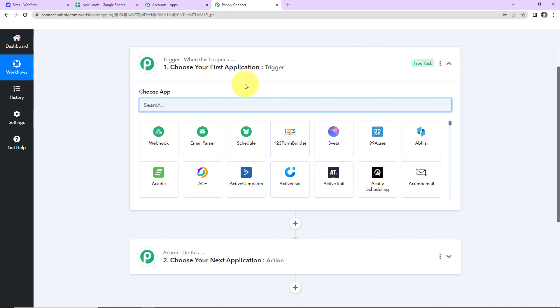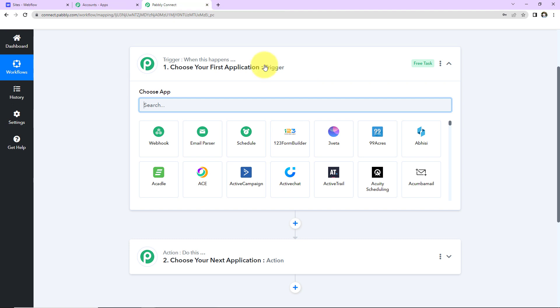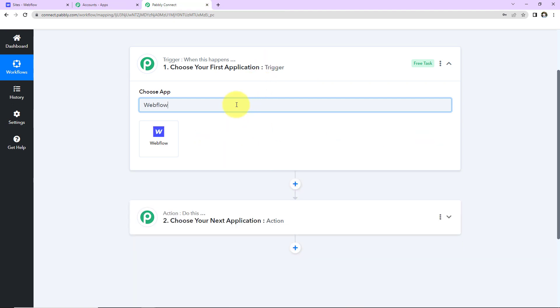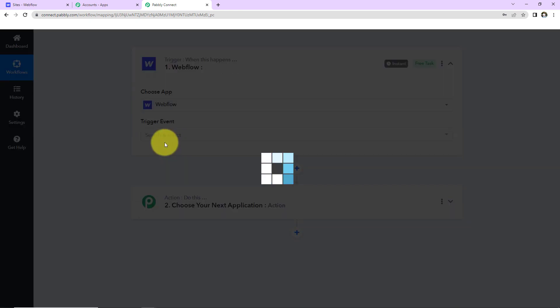Trigger is when this happens, Action says do this. Basically, Action here is the response of your Trigger application. Now, as per this integration, my Trigger application will be Webflow Form Submissions. Let's click on this.